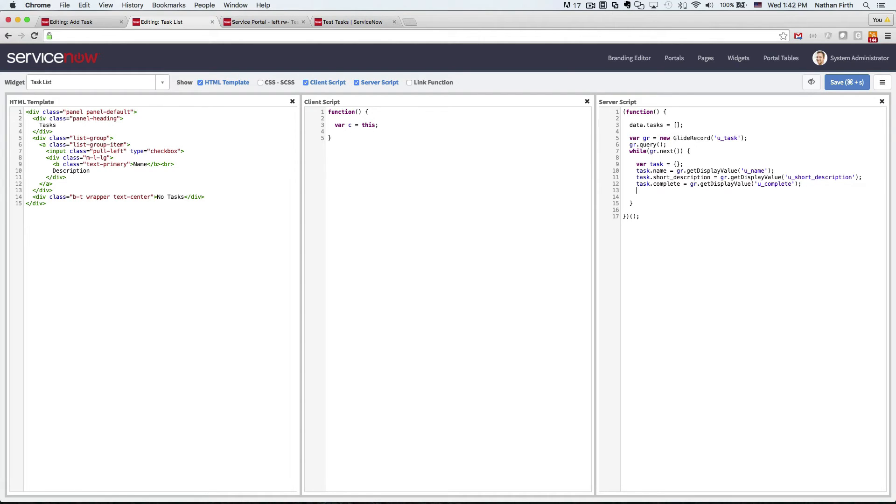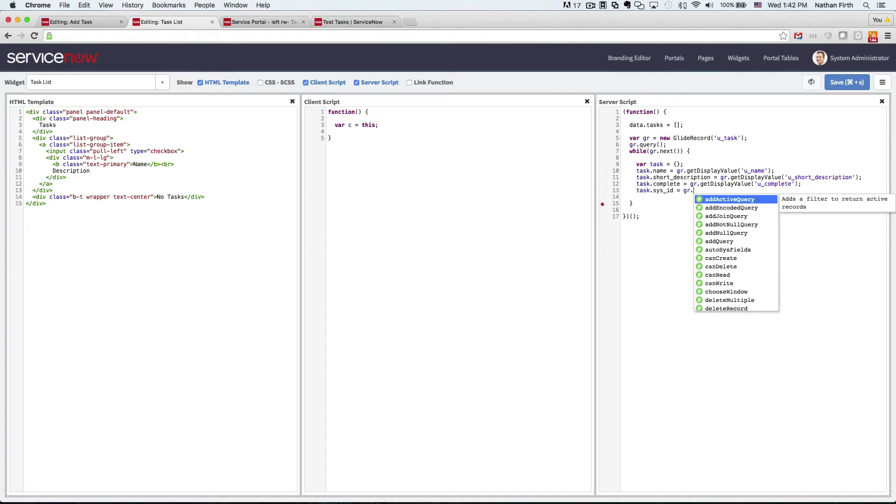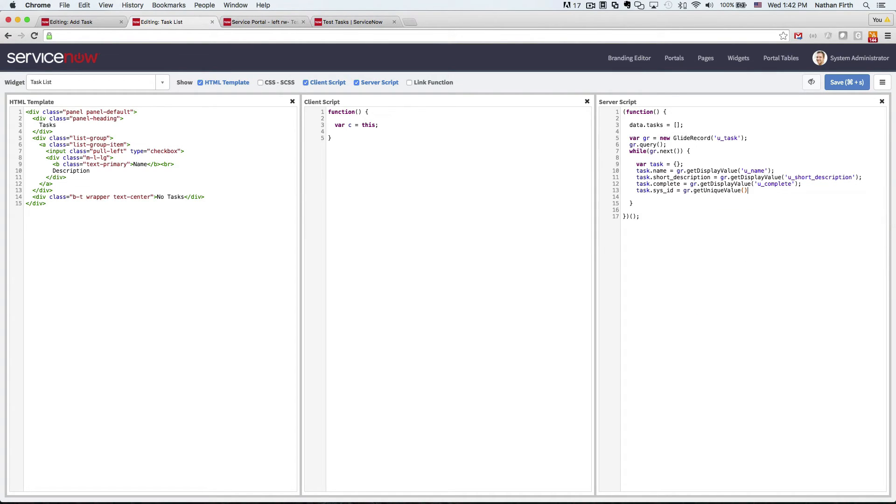And then lastly, we'll do the sysid. And for this, we can use the .getUniqueValue. And then let's push it onto the tasks array.